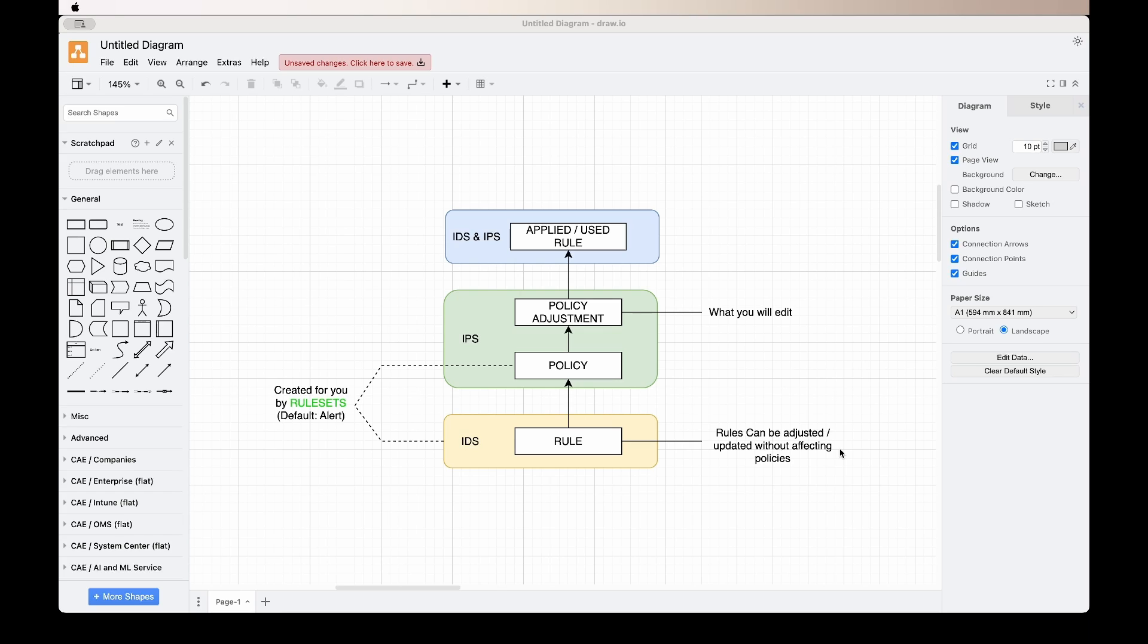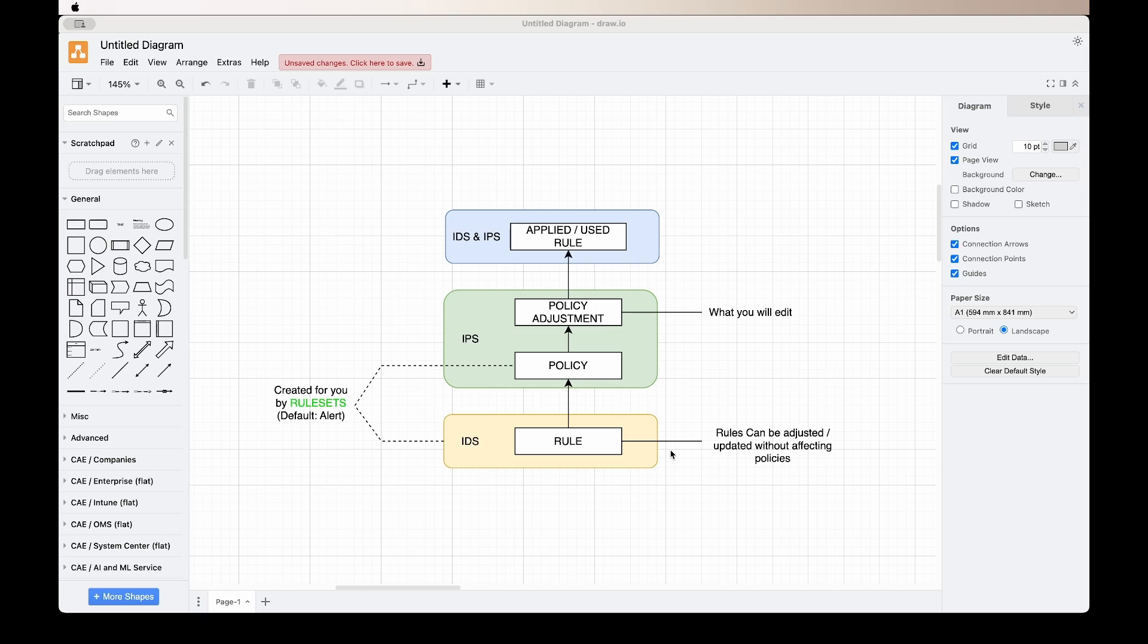You can see it as an additive process. Since the process is additive, if a rule set updates rules, it will not affect your policy. For example, if there was a rule that would change Facebook on HTTP and now Facebook doesn't use HTTP anymore, they update the rule to block Facebook on HTTPS. Since the rule is updated, it does not affect the policy or the policy adjustment. Whenever you do your editing, you always do the editing here, so the changes from the policy and the rules, if updated by the rule set, will not be changed.